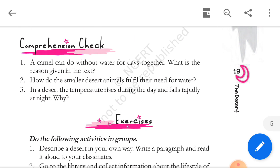How do the smaller desert animals fulfill their need for water? Answer: smaller desert animals remain in their burrows during the day, thereby avoiding exposure to heat which could result in loss of water. Furthermore, they consume other animals or plants, and the moisture from meat and plant juices respectively supplements their need for water.